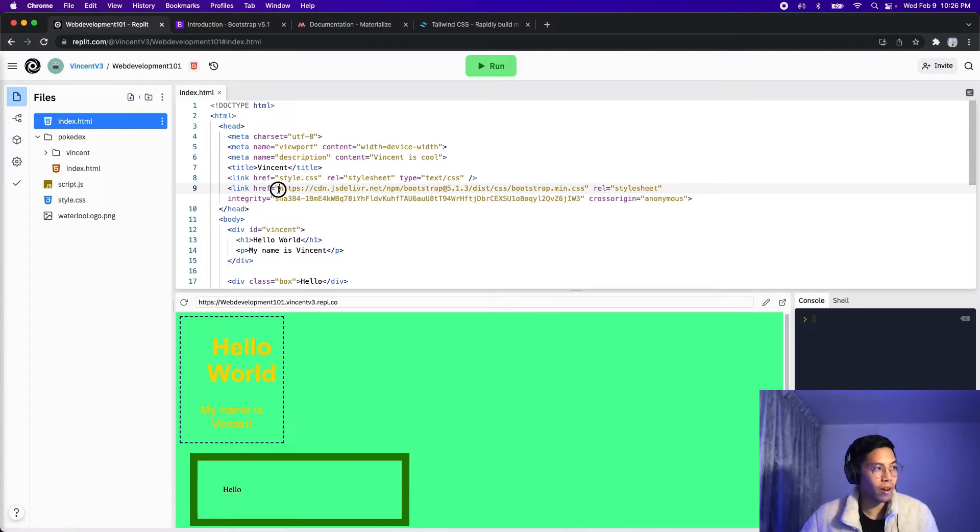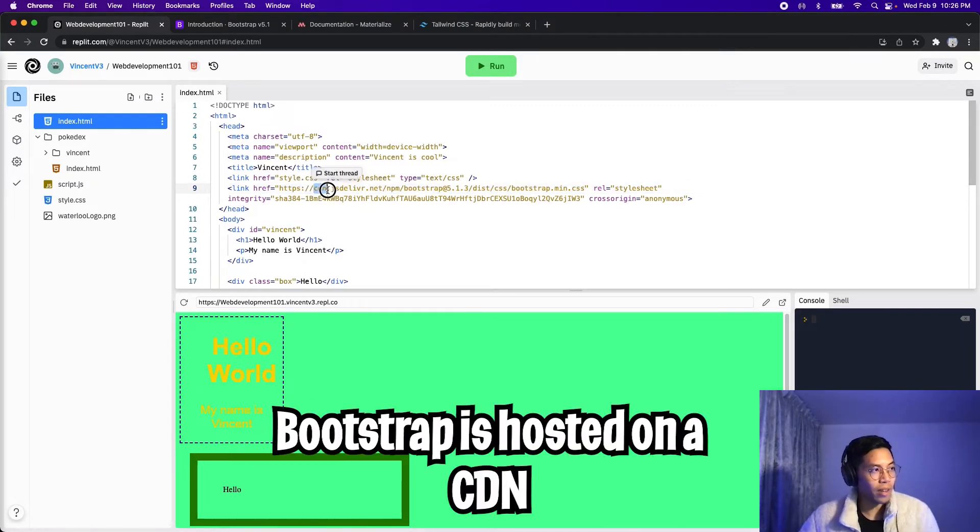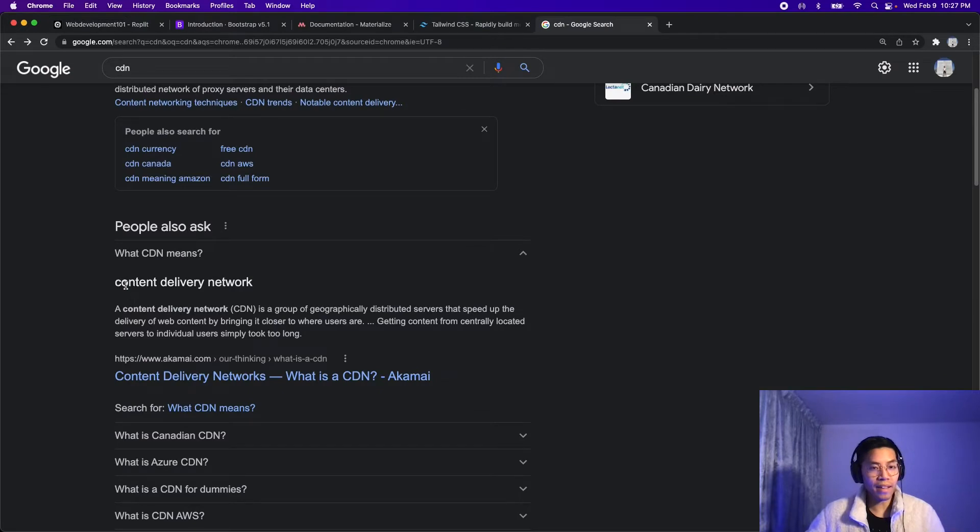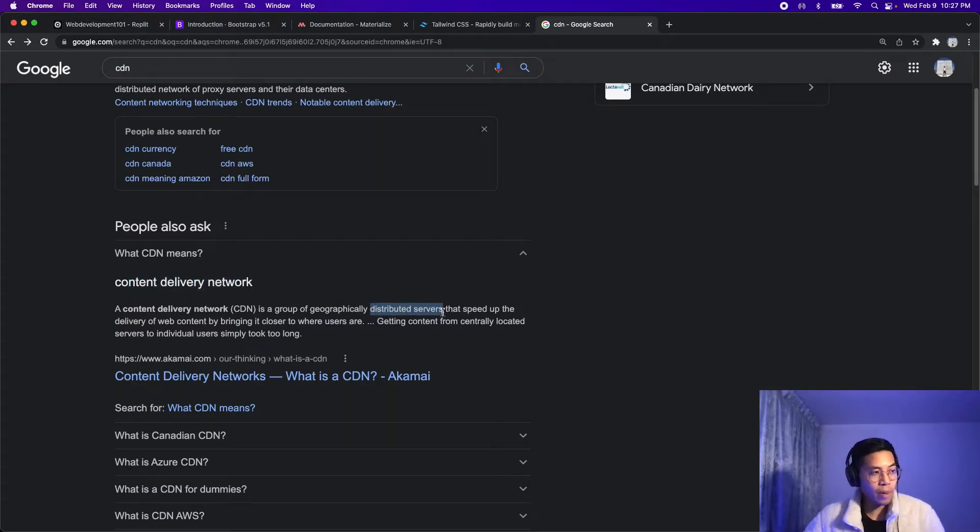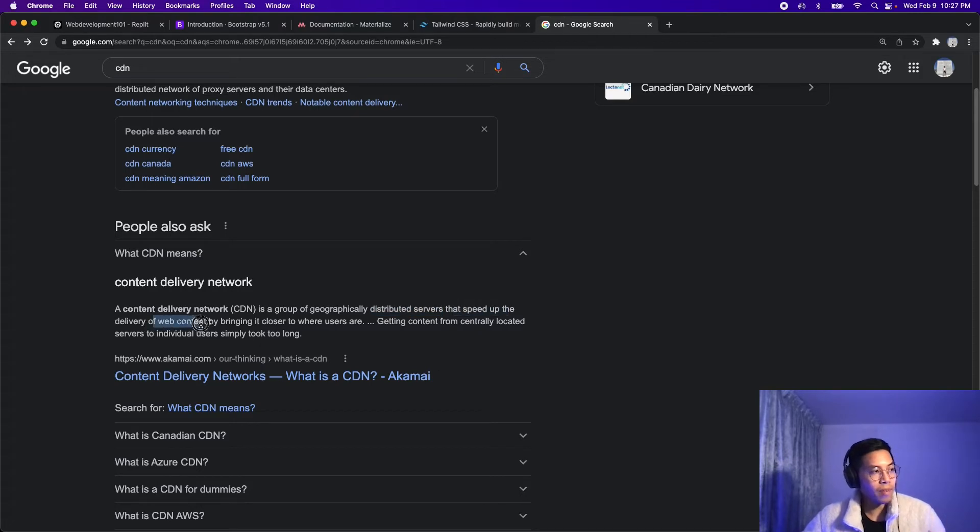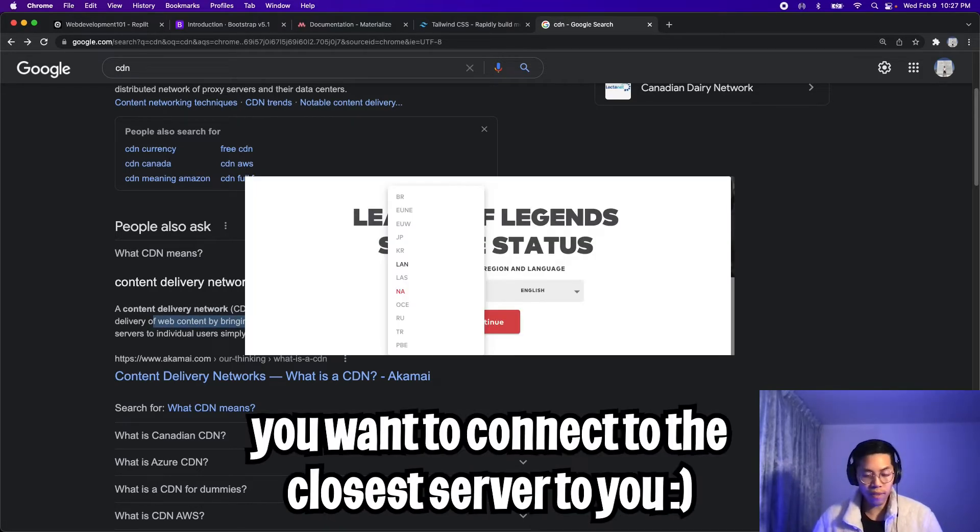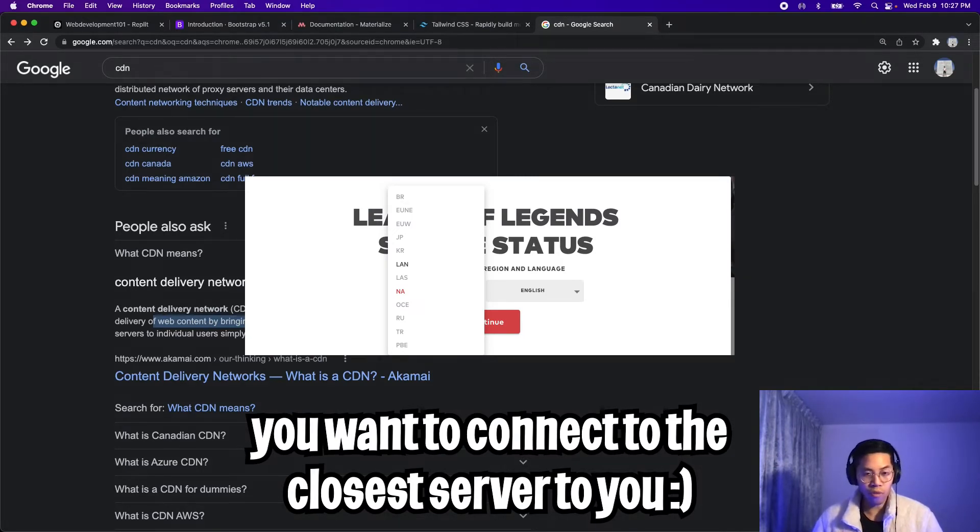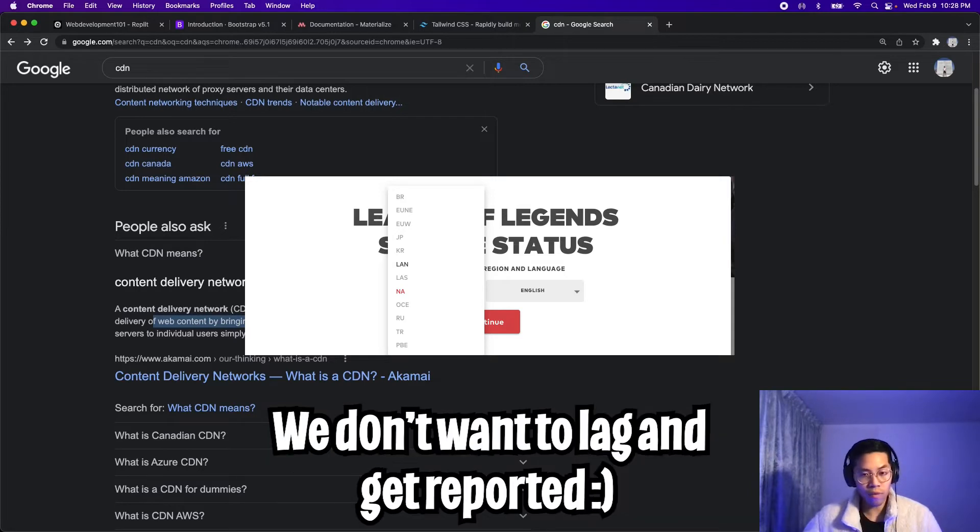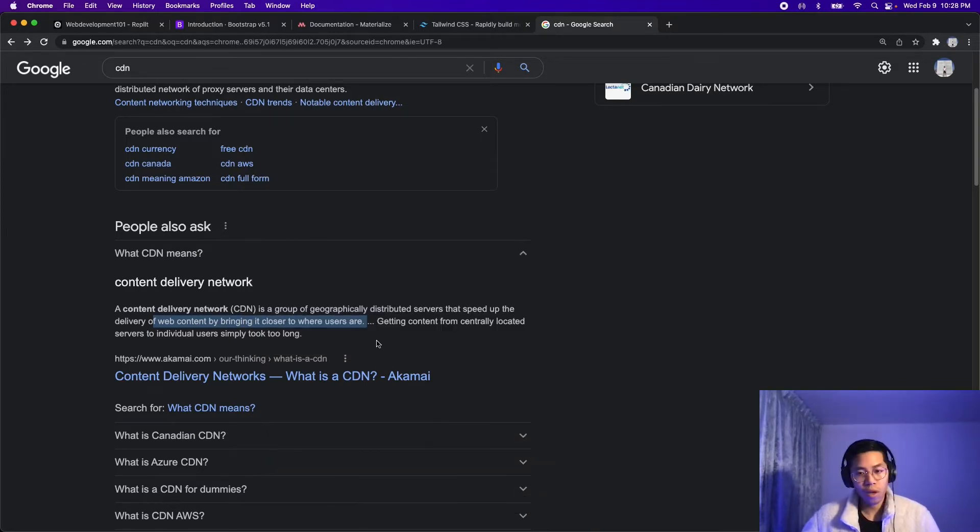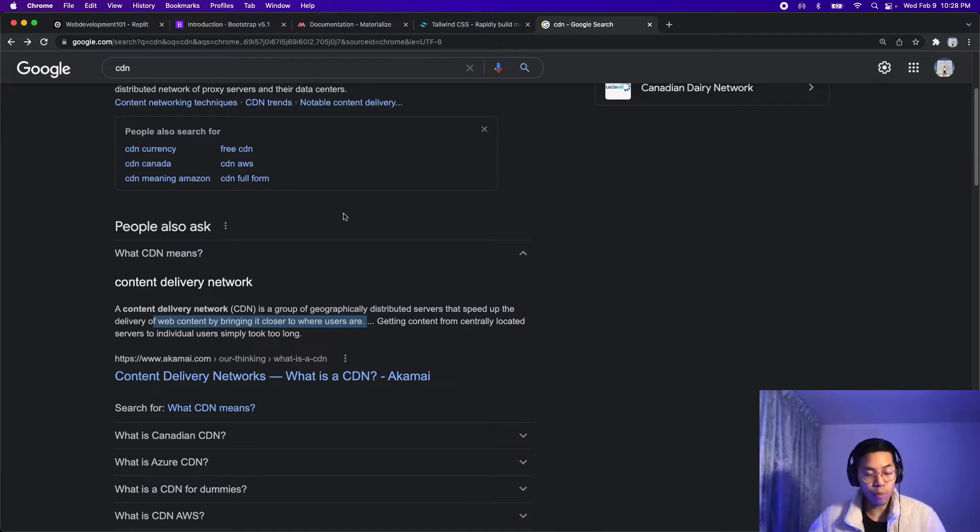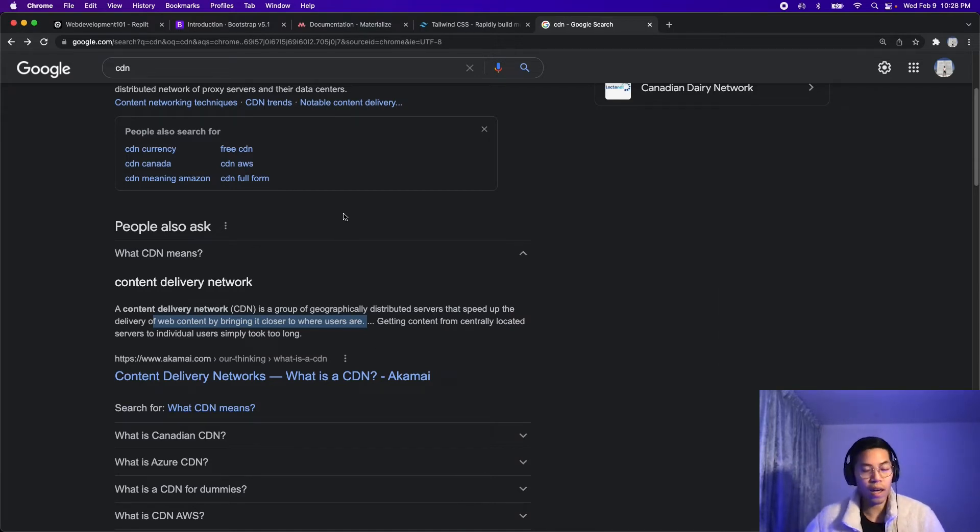So notice here, the href is referencing a website. And the first link here is a CDN. And basically, CDN stands for Content Delivery Network. And it's just basically servers all over the world that speed up the delivery of web content, bringing it closer to where users are. So you can kind of think of this as playing an online game. For example, there are different servers, one for NA, one for Europe, one for Asia. So if you live in North America, you probably want to connect to the NA server. So similarly here, the files for Bootstrap are distributed on different servers across the world. And we're getting it from the closest one.